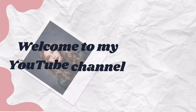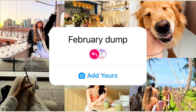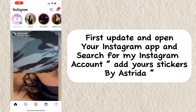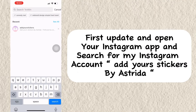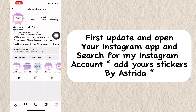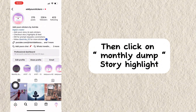Welcome to my YouTube channel, Estrita Mascarenhas. February Dump Adhurs Sticker Tutorial: first, update and open your Instagram app and search for my Instagram account, Adhurs Stickers by Estrita, then click on the Monthly Dump Story Highlight.